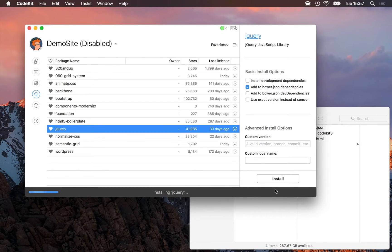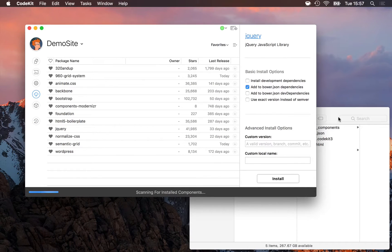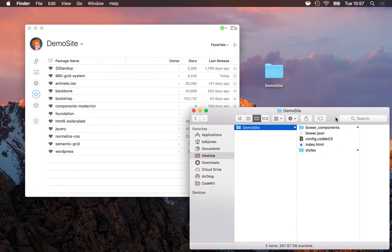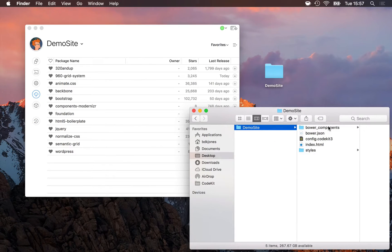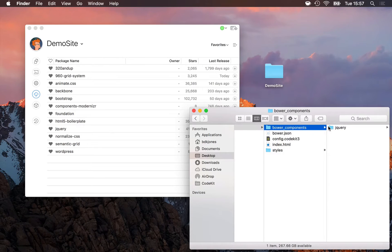When I do, CodeKit uses Bower to pull down the latest version of jQuery from the internet and puts it into my project under a special folder named Bower Components.